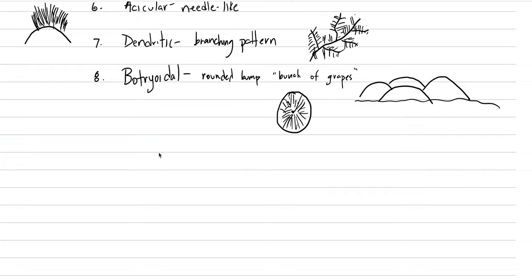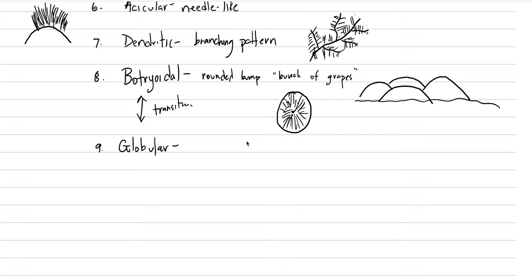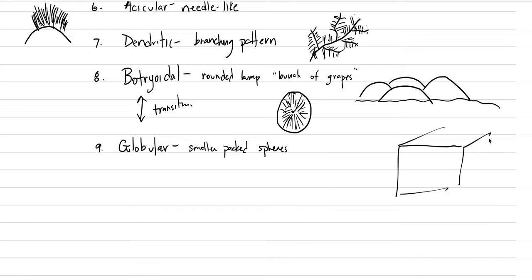Number nine is globular. It's not that different from botryoidal. Smaller packed conjoined spheres. I even have written down transitional to botryoidal. Transitional. And we have smaller packed spheres on a surface. We have these little globules growing off of that surface. If you had like a good pencil shading, you could shade part of this to make it look rounded. That's too artsy for me.